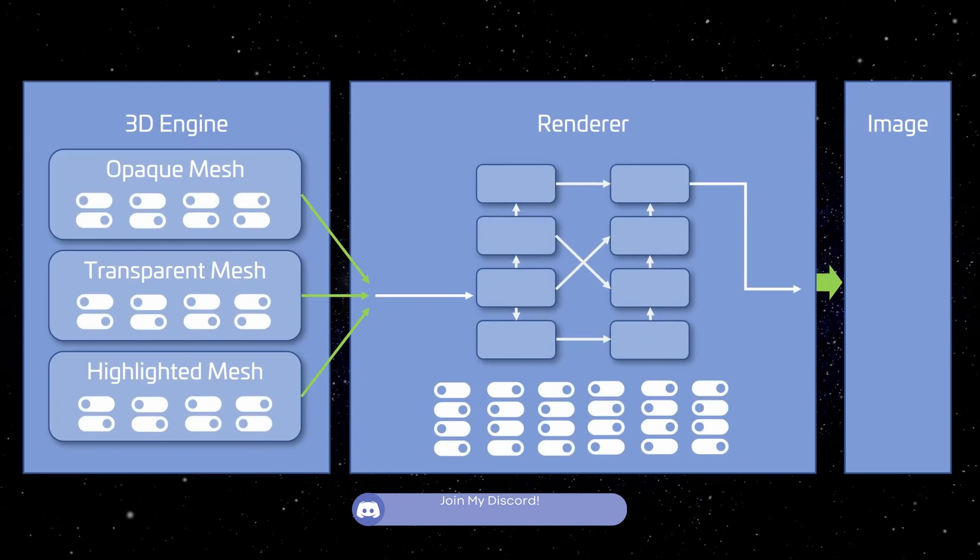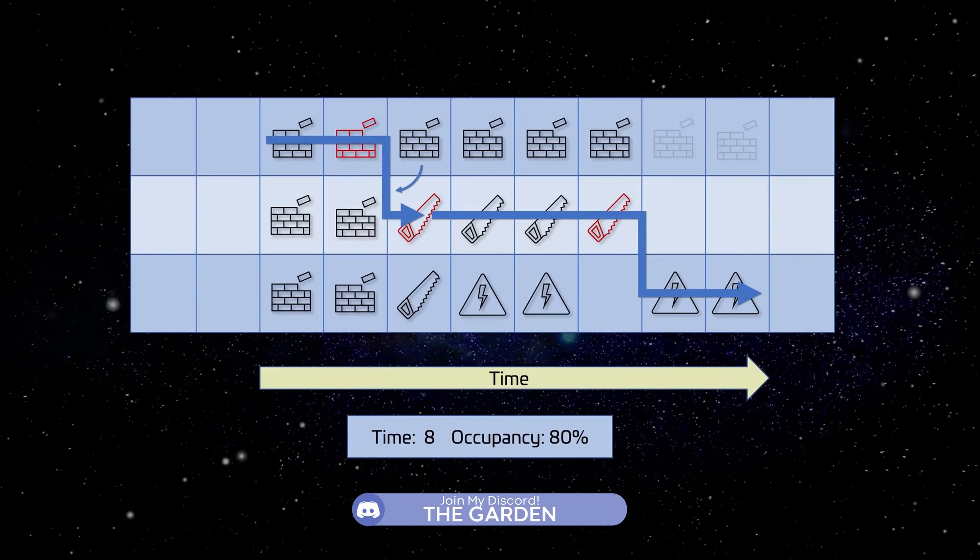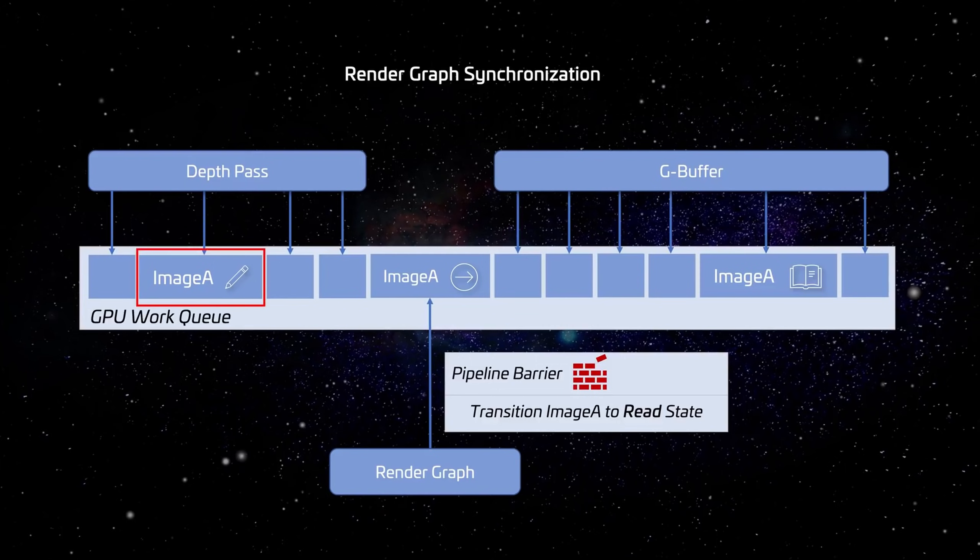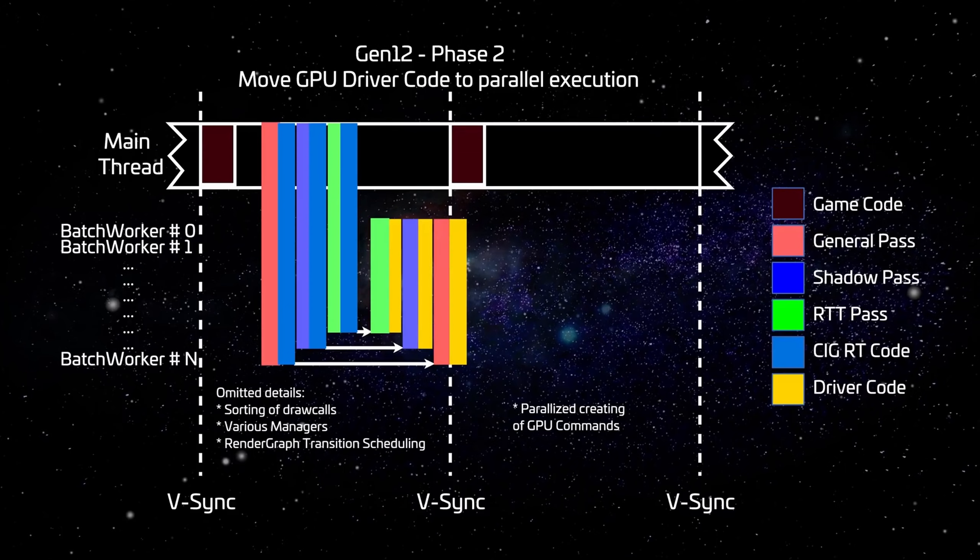This talk is going to be a bit dry and won't have the best visuals, but it should be helpful in understanding how the game will be optimized.